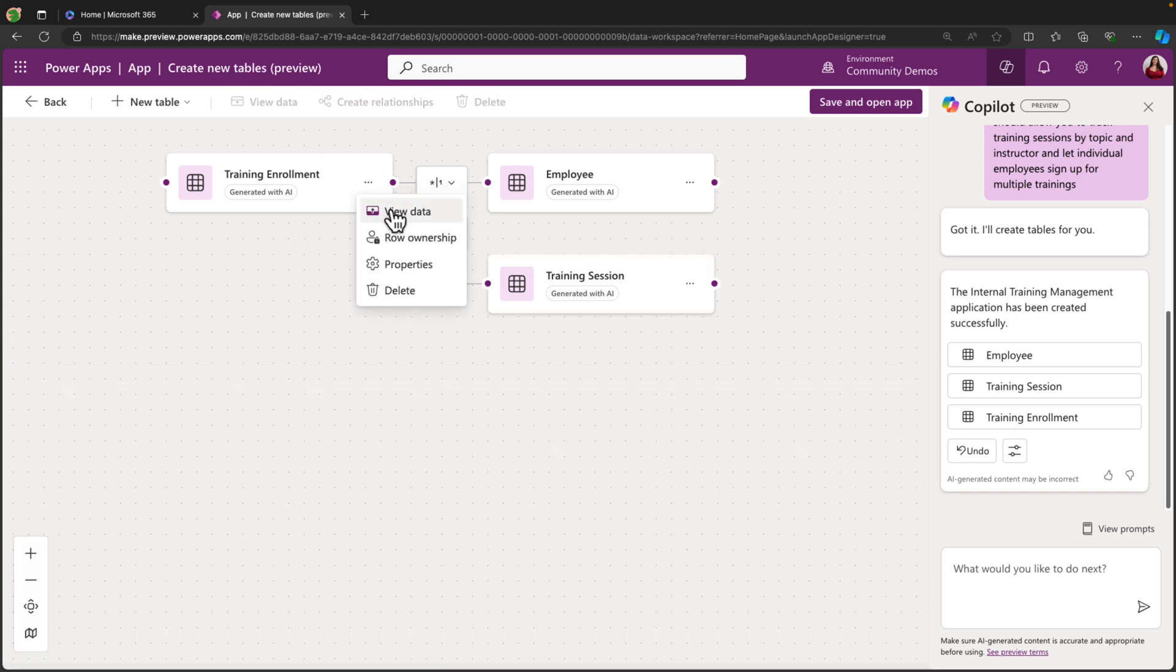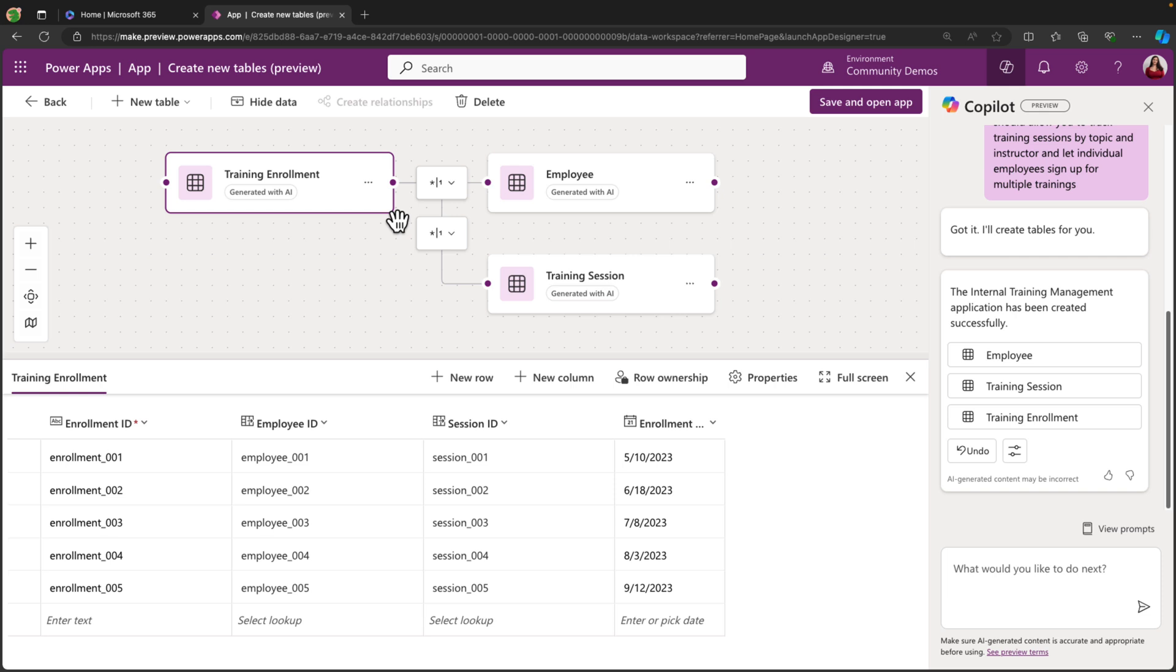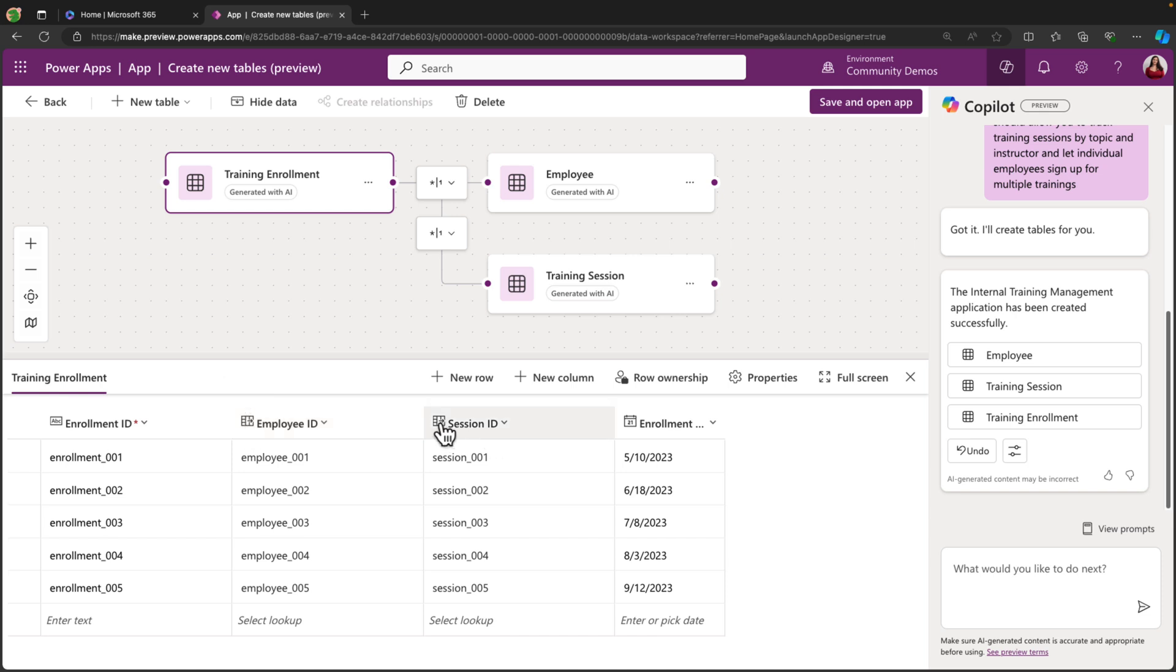And finally, the training enrollment. So this would essentially be the mapping between a training session and an employee that signed up for it. So we have an enrollment ID, and we have lookup columns. If we hover over the column itself, it will tell us what type of column it is. So we have a lookup column to the employee ID, and we have a lookup column to the session ID. And finally, the enrollment date, the date they actually enrolled for that course.